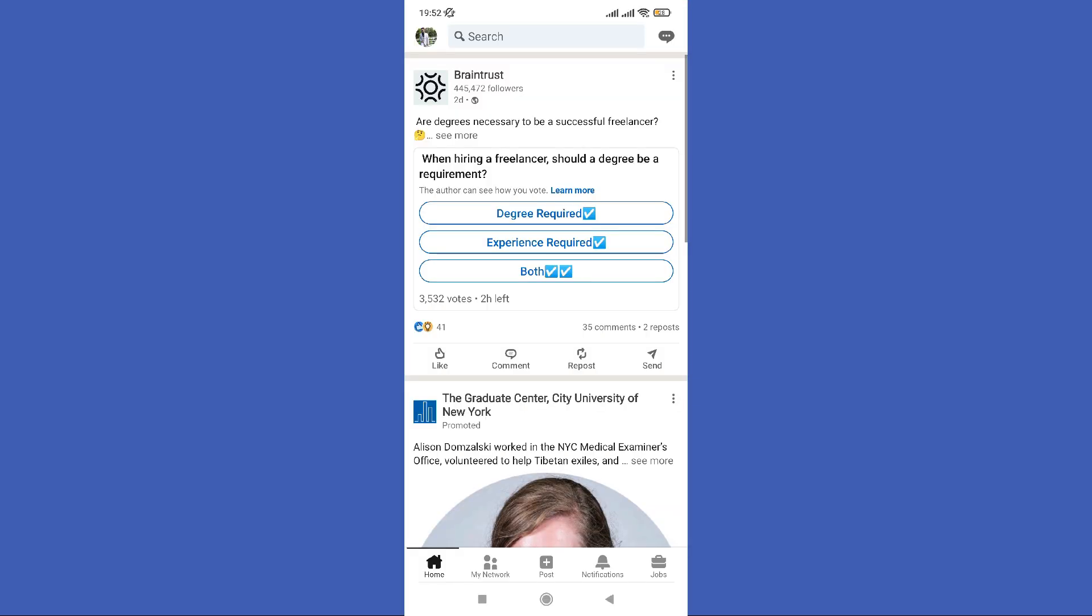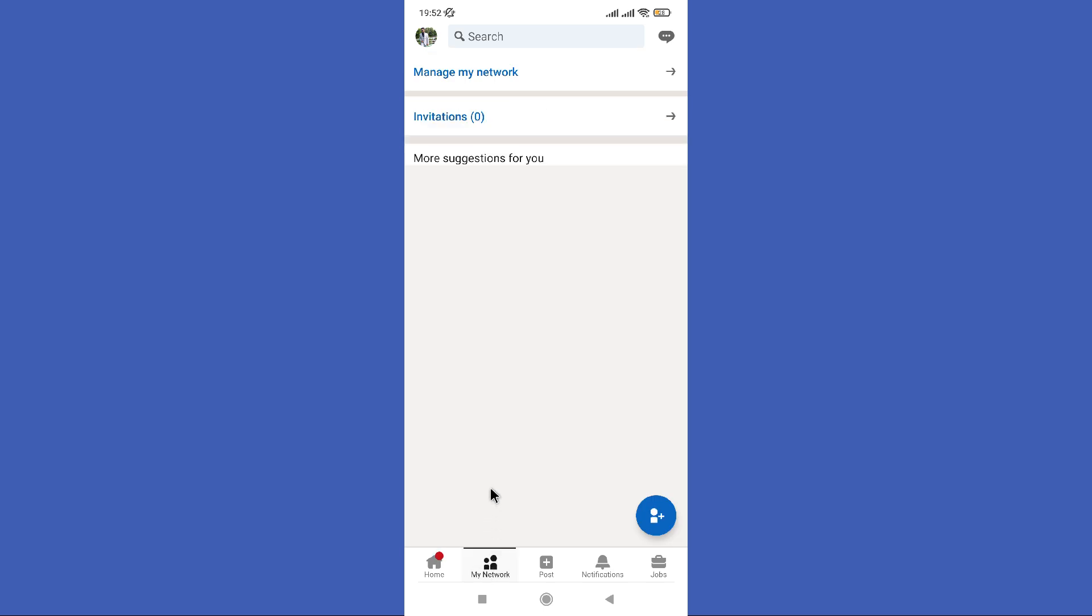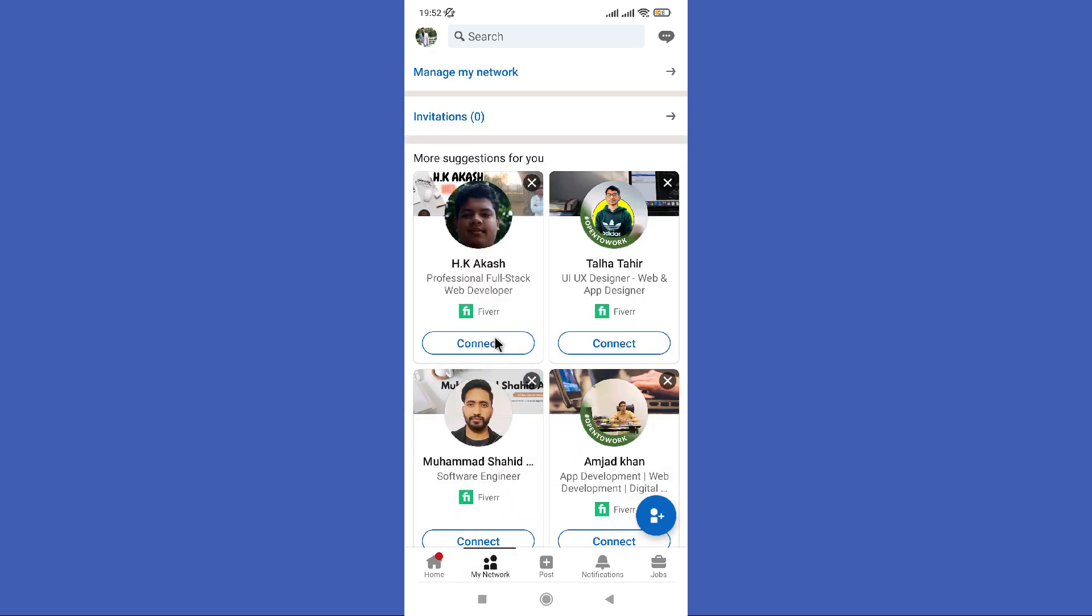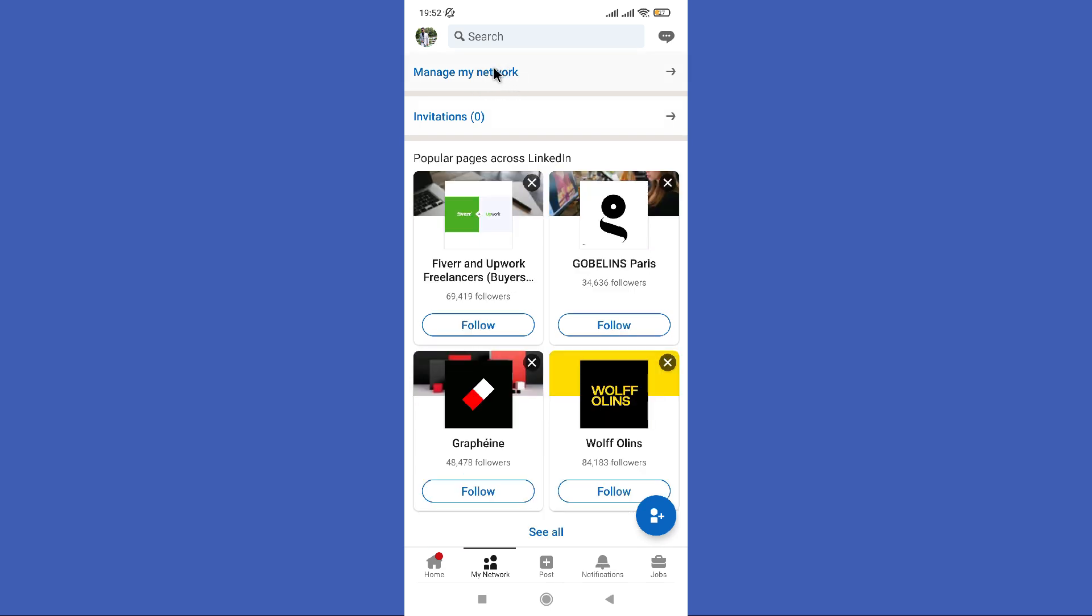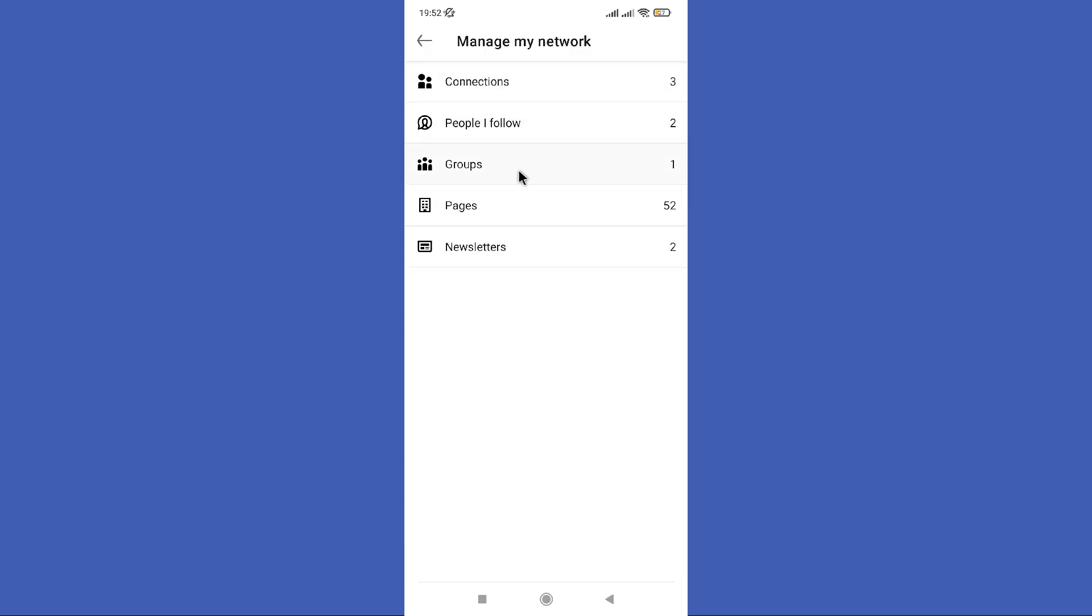Open your LinkedIn app. First you need to tap on this my network icon in the bottom. Then you can find this manage my network option in the top of all. So tap on it.